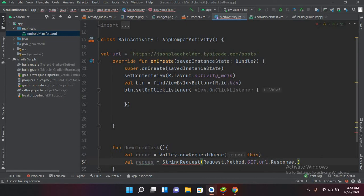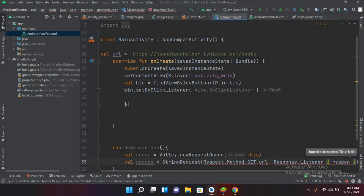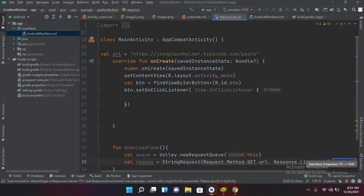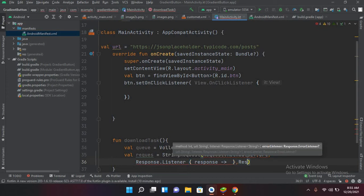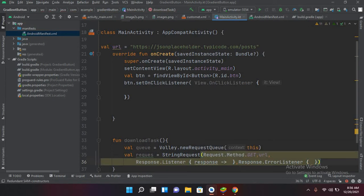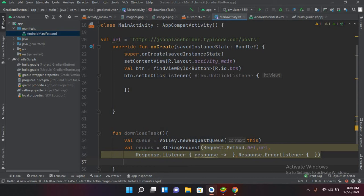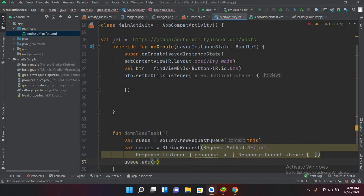We add the response listener and then a comma followed by the error listener. Now outside this we will use queue.add and here we will pass the request. So now we are good to go.